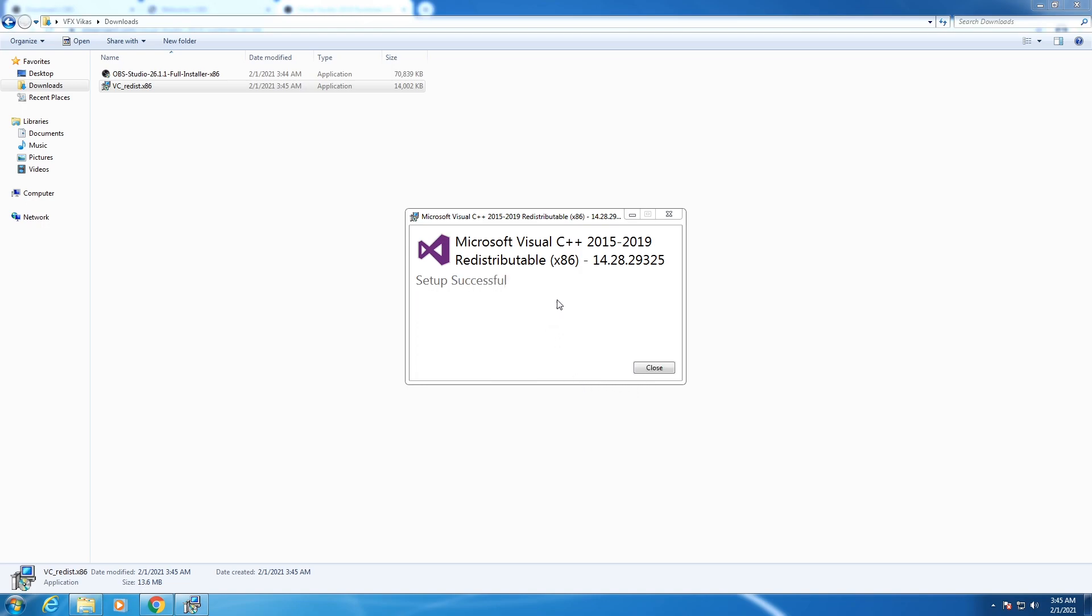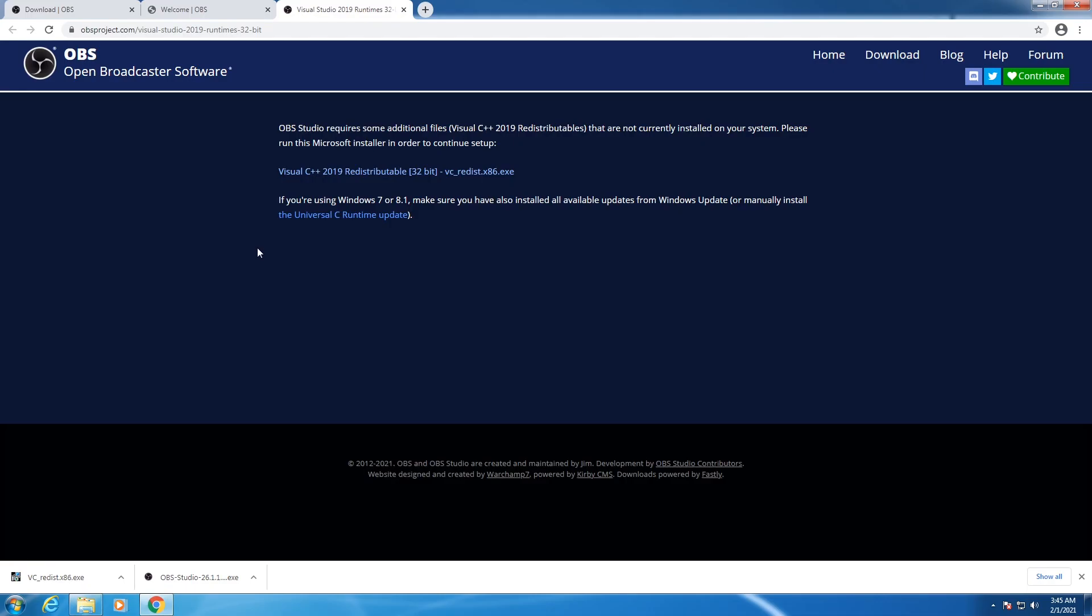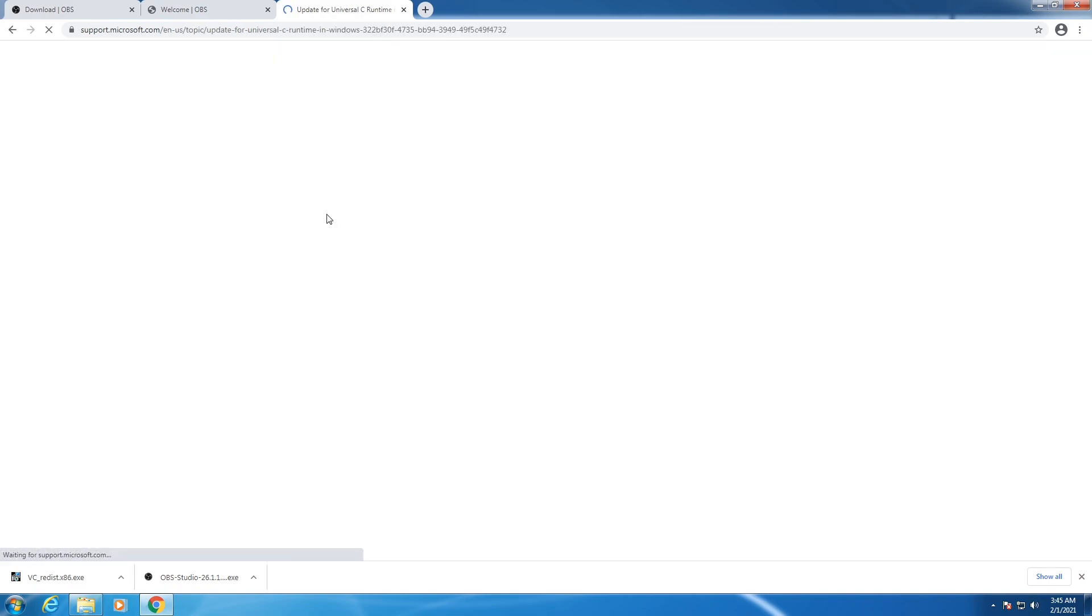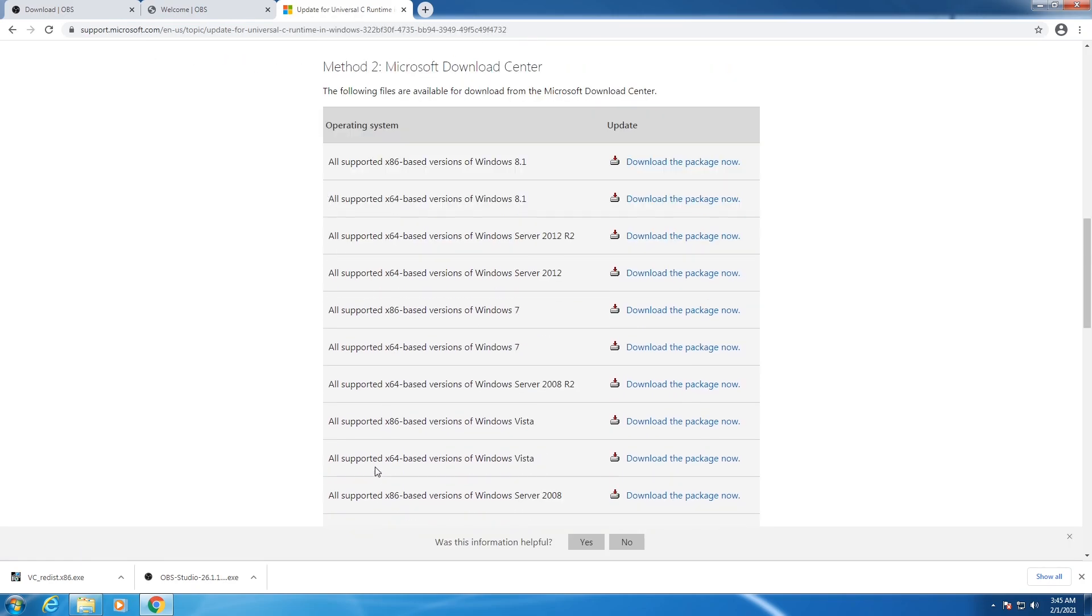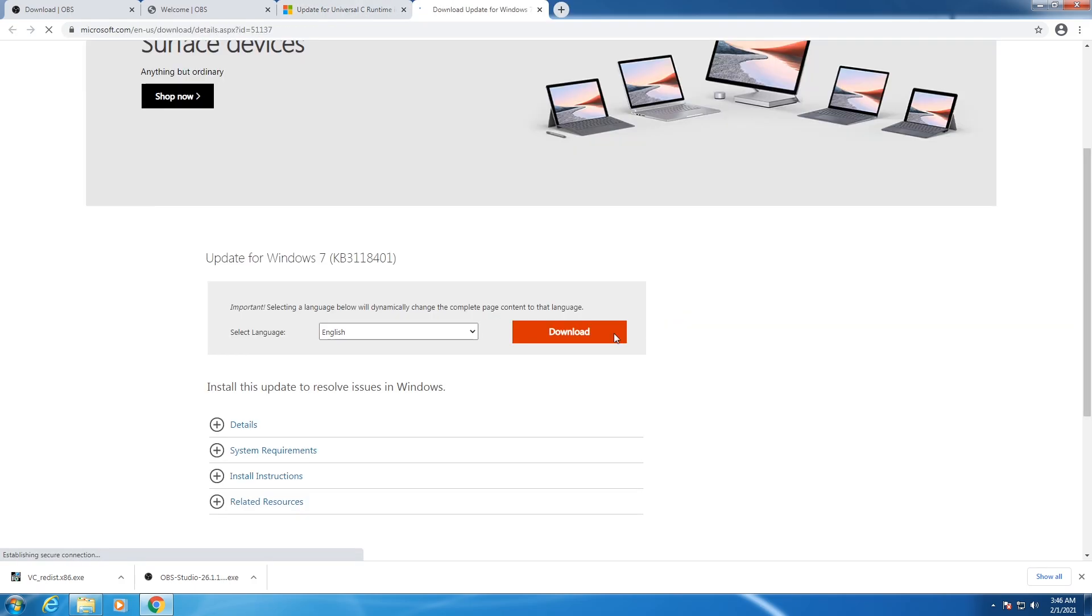After installing, click on close. Go to that link again and click on the second link, the universal C-runtime update. Scroll down and here also put it x86 based version of Windows 10. Click on download package now, then click on download.